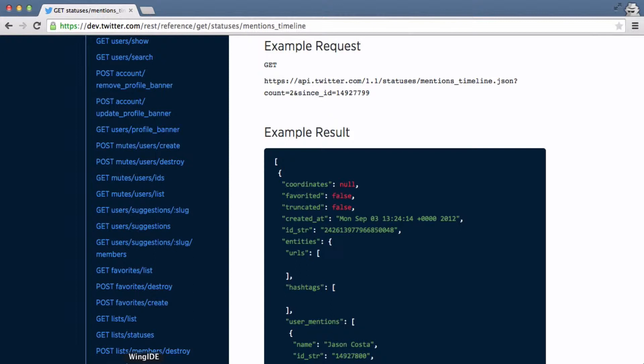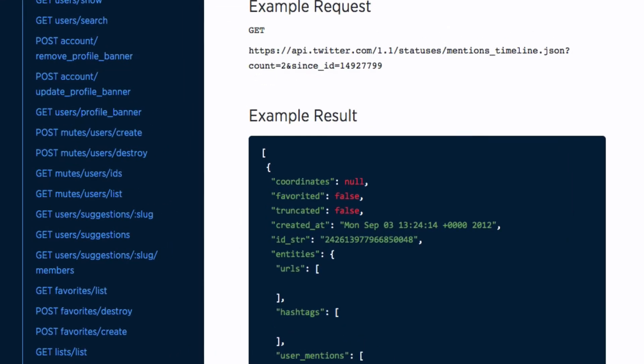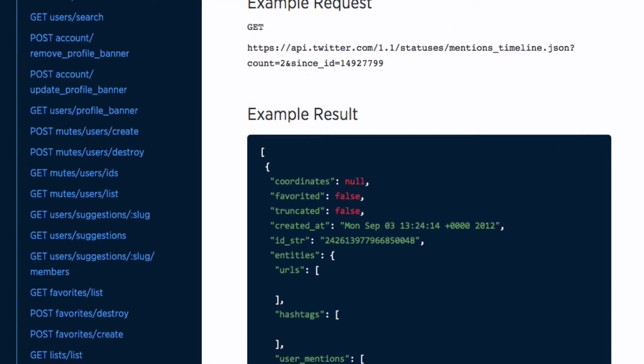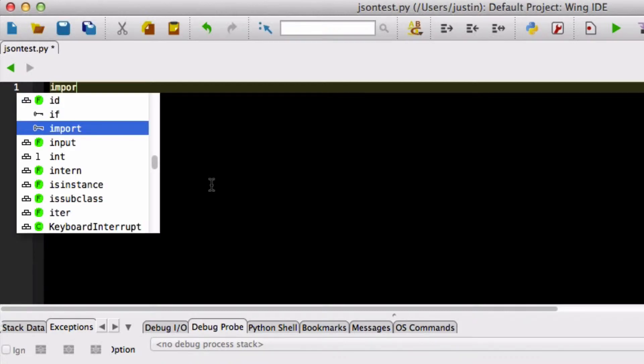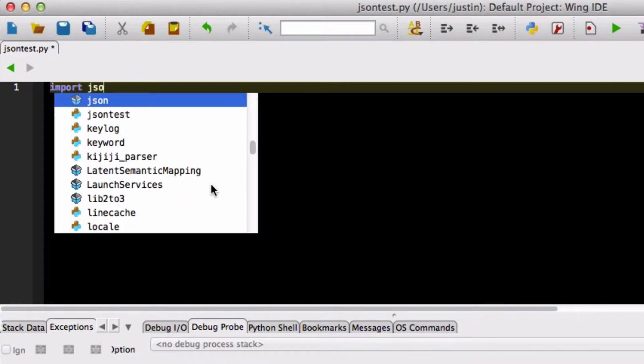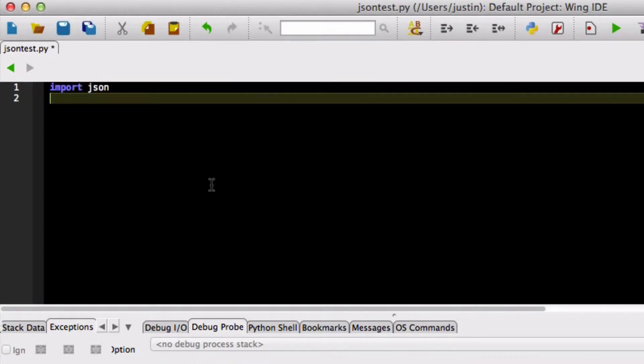When JSON is passed back and forth it's treated as a string but what we need to be able to do is take that string and create real Python objects from it. As you can see here in this example tweet this looks very much like a dictionary or a list that we saw in Python. So we need to be able to take that dictionary as represented in JSON and convert it into native Python objects. Lucky for us we have a module called JSON in Python.